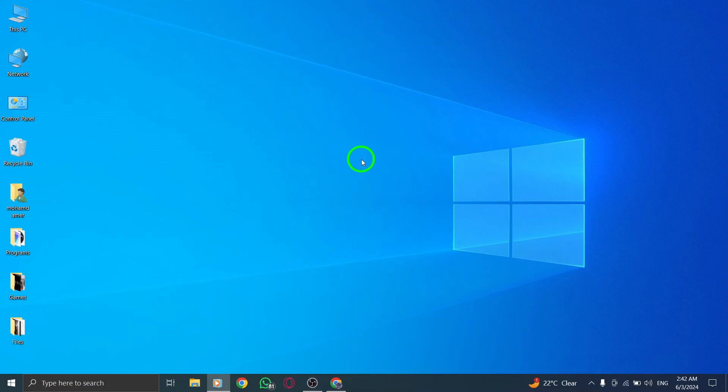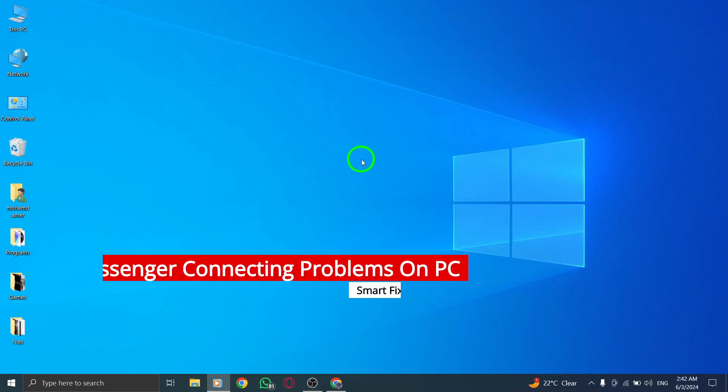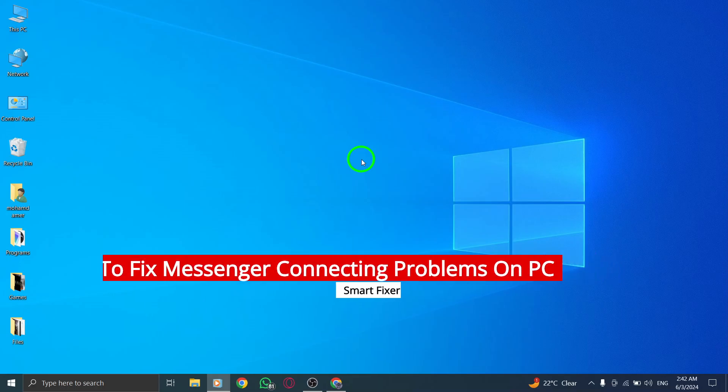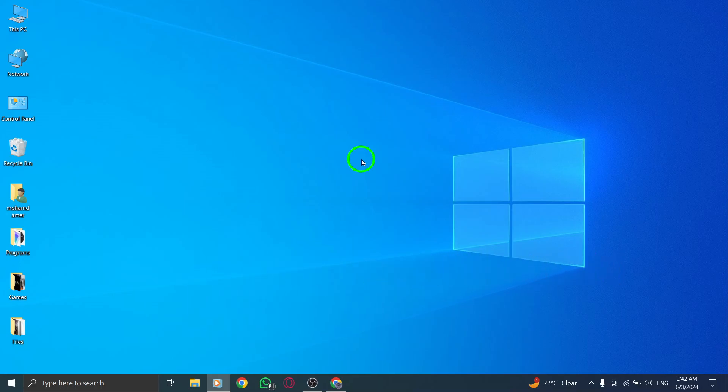Welcome. If you're experiencing connecting problems with Messenger on your PC, fret not, as we've got some troubleshooting steps to help you get connected again. Let's explore how to fix Messenger connecting issues.